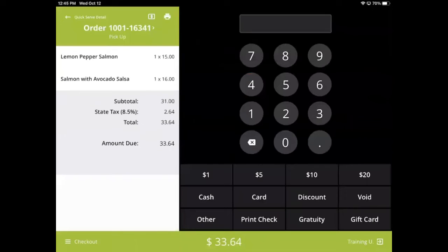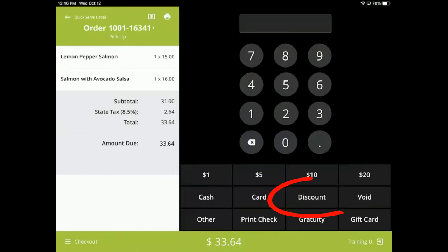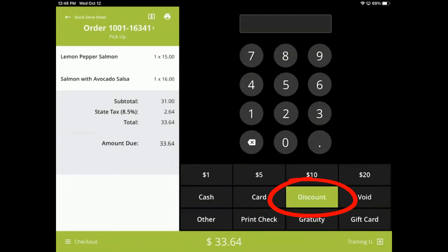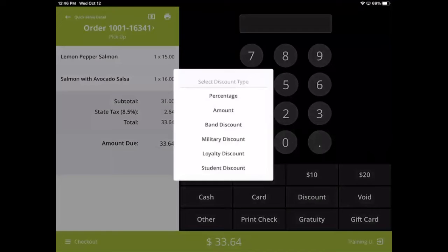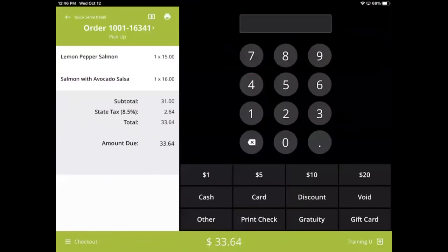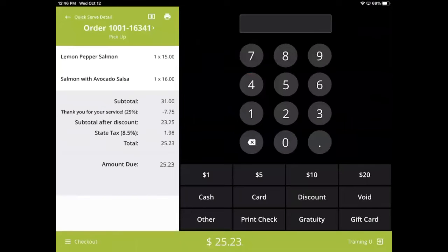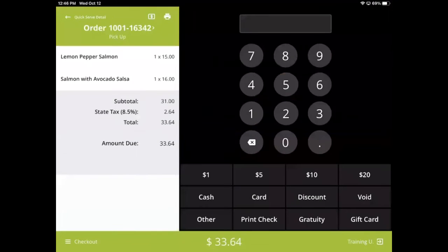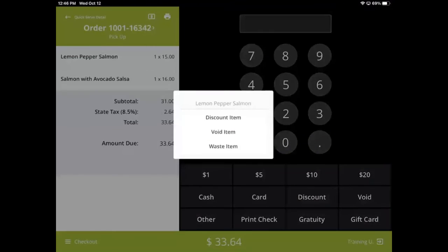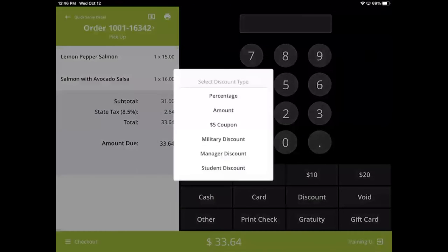Discounts can also be applied on the checkout screen. You can apply a check level discount using the button on the checkout screen, but only one of these types of discounts can be applied at a time. If you want to apply a discount to a specific menu item, simply tap on that item and select Apply Discount. Only one discount can be applied to an item at a time.